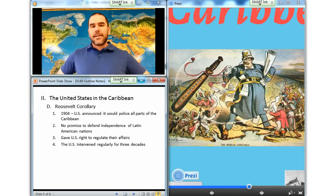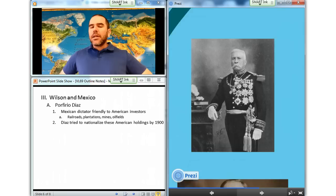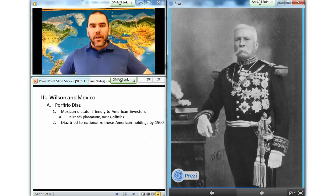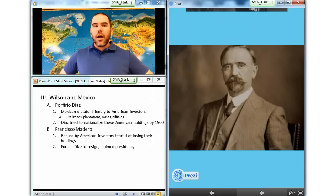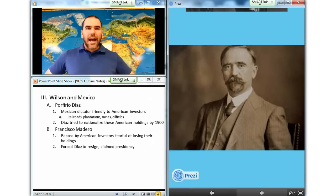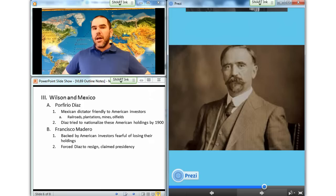Our last section is Wilson and Mexico. Since the 1870s, Mexican dictator Porfirio Díaz had created a friendly climate for American investors who purchased railroads, plantations, mines, and much-coveted oil fields. By the early 1900s, however, he feared the extraordinary power of these economic interests and began to nationalize or reclaim these key resources. Powerful American investors who faced the loss of their Mexican holdings began to back Francisco Madero, an advocate of constitutional government who was friendlier to U.S. interests. In 1911, Madero forced Díaz to resign and proclaimed himself president, but his position was weak. In February 1913, Madero was deposed and murdered by a leading general, Victoriano Huerta.